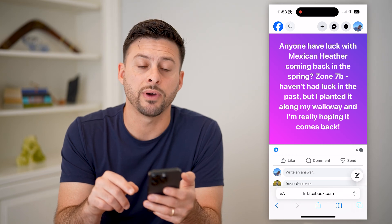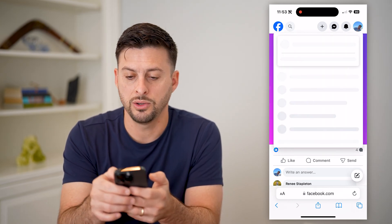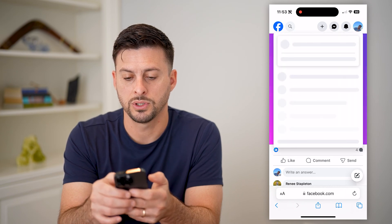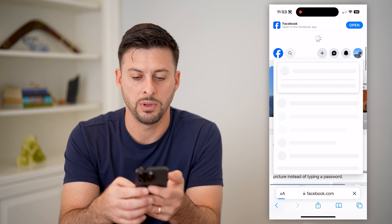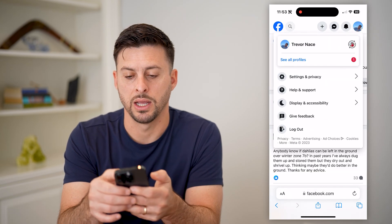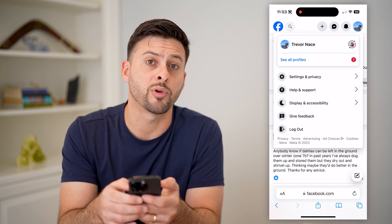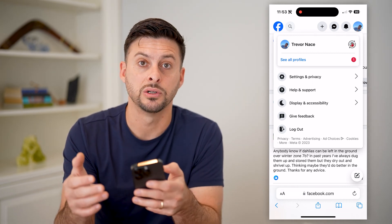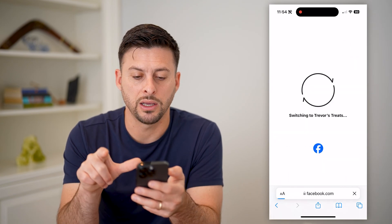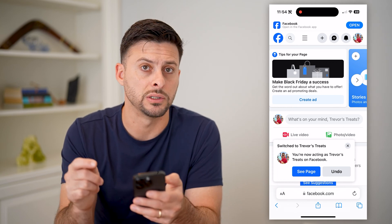Now I can tap on the profile at the top right. It wasn't loading at first, but after a reload, right next to Trevor Nace you can see at the top right there is my page to switch over to. I'll hit the profile icon for that page, and now it says at the bottom I'm acting as Trevor's Treats.